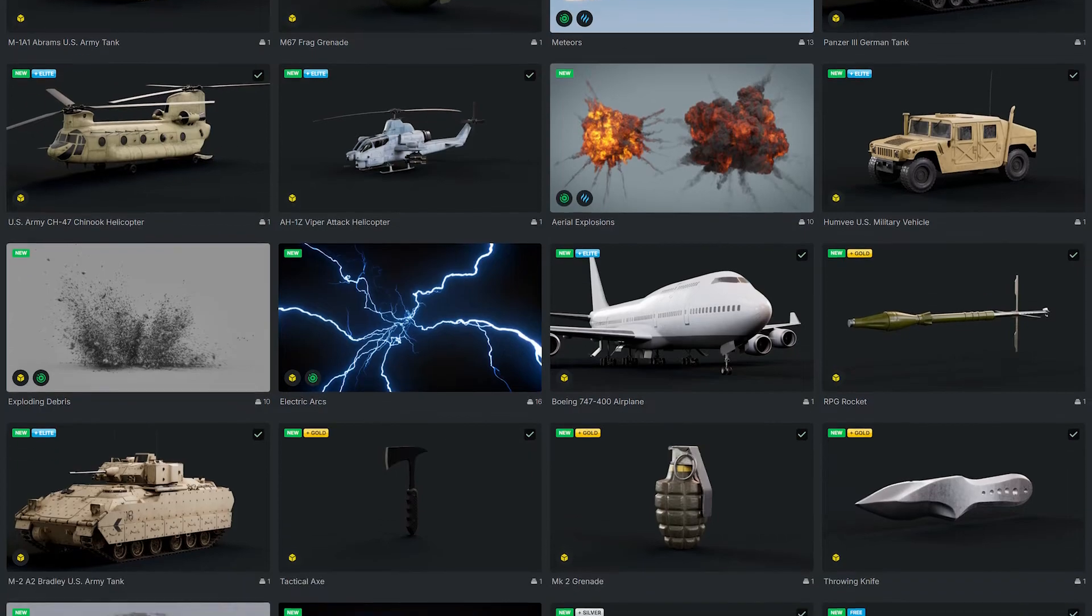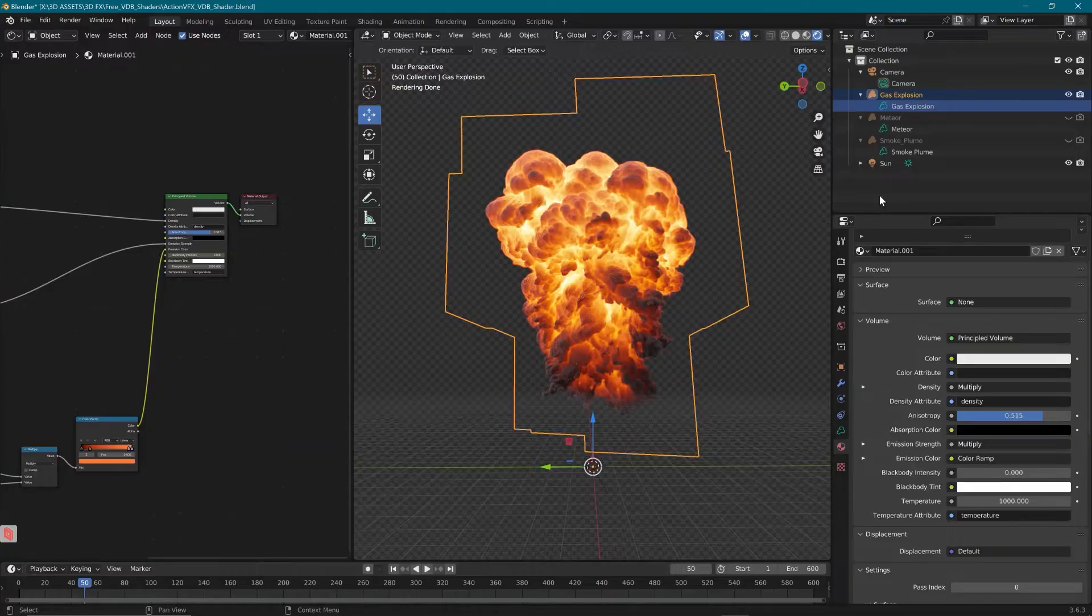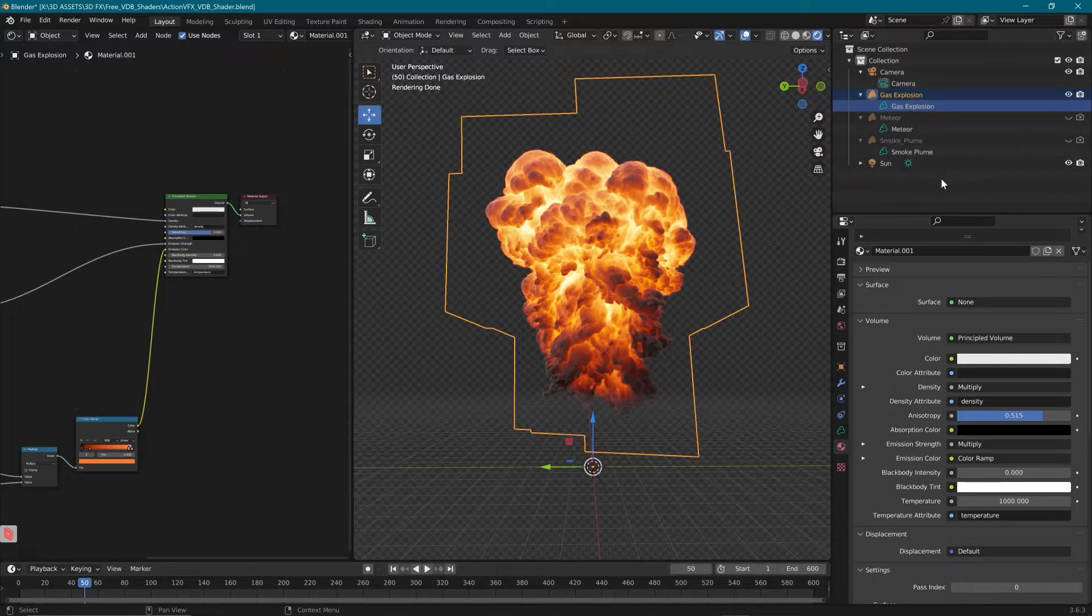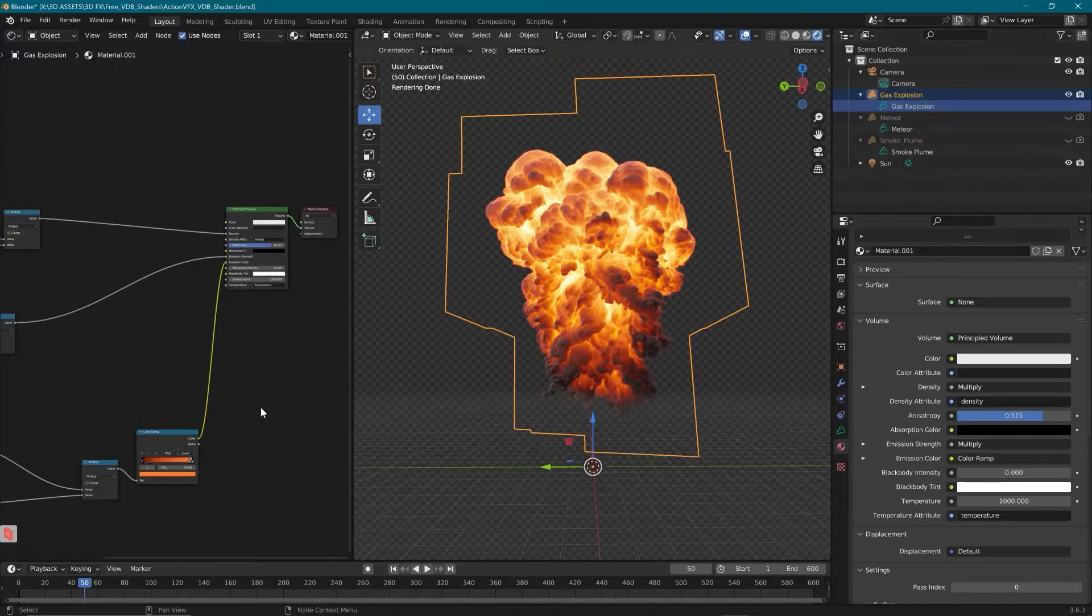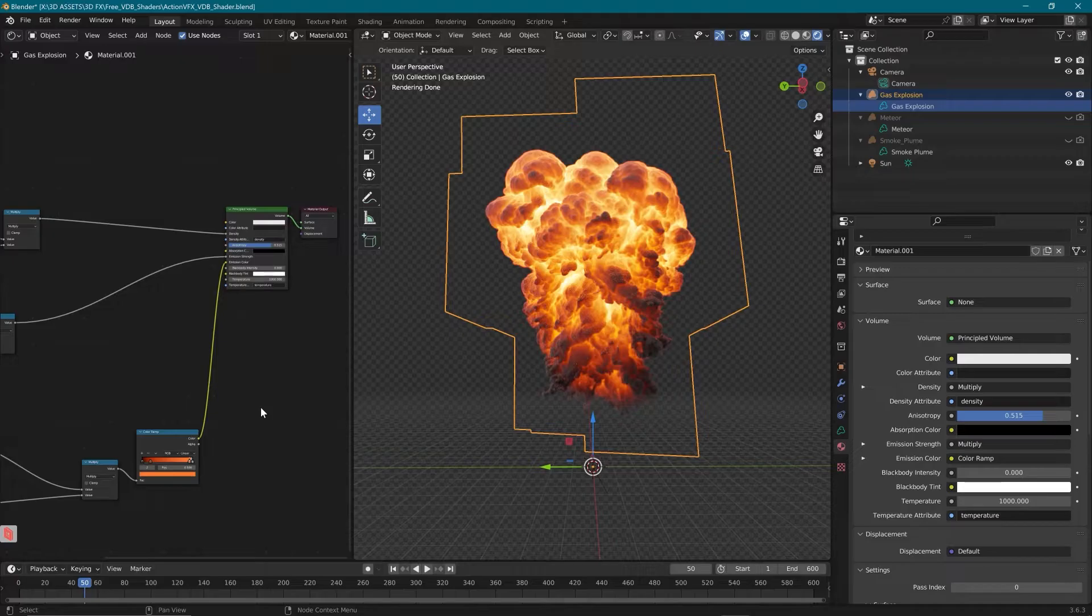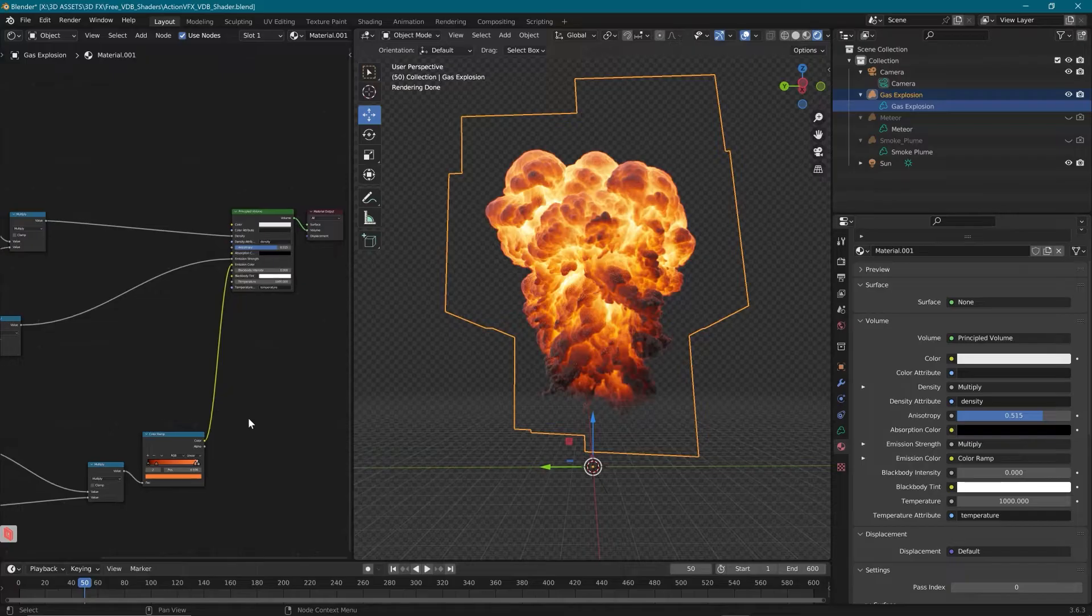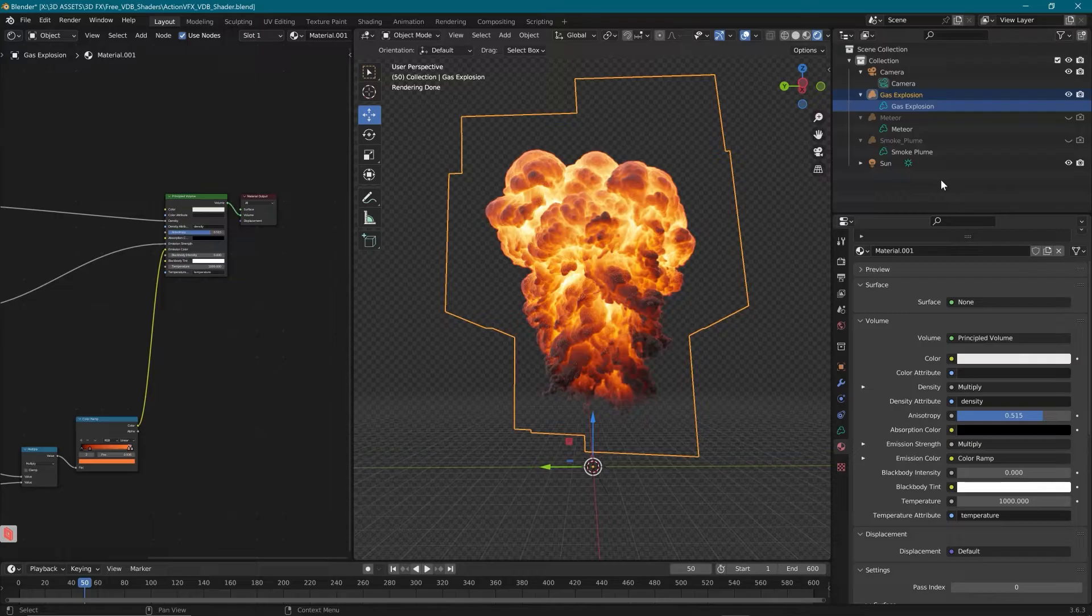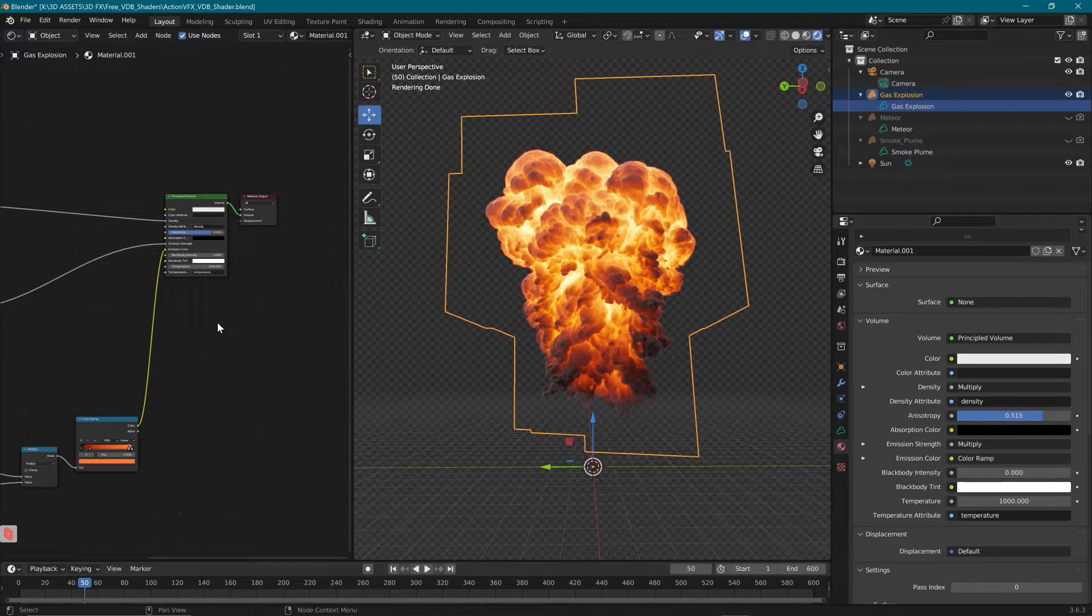In this product you also get free sample VDBs to try it out with so you can check out the results yourself using a gas explosion, a meteor, and a smoke plume from the ActionVFX 3D library. I want to give a special shout out to Resilient Picture Company who created this shader and worked with us so that we could give it away for free. So big thank you to him. We'll be launching brand new tutorials soon that cover this and other additional software, but today we're getting started with Blender. So let's jump on in and check this out.